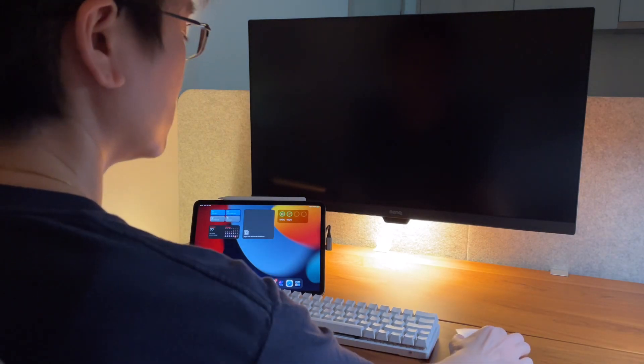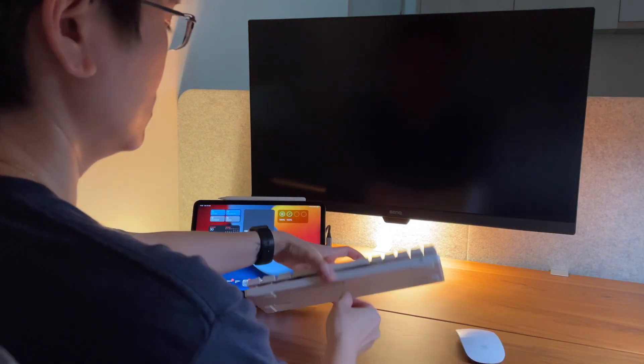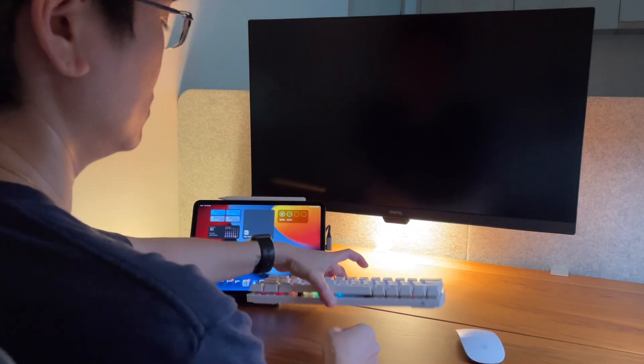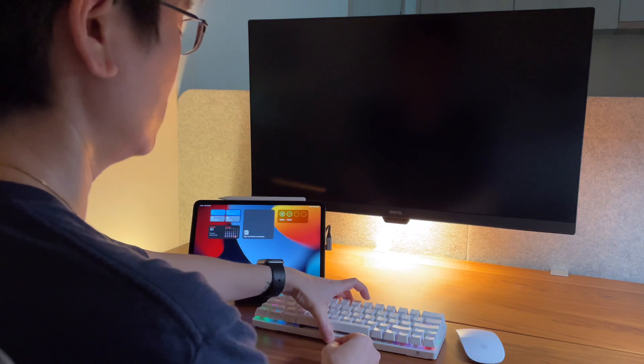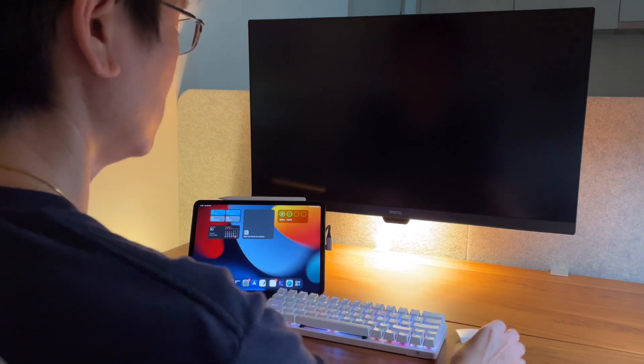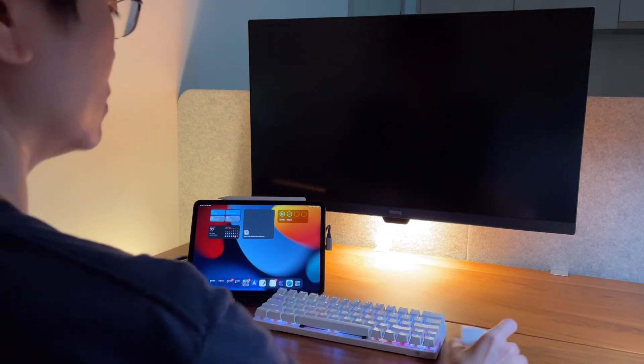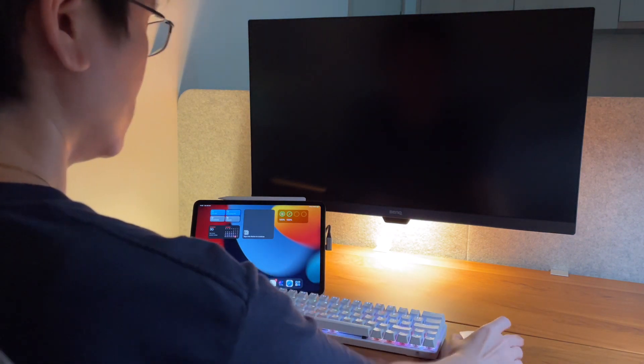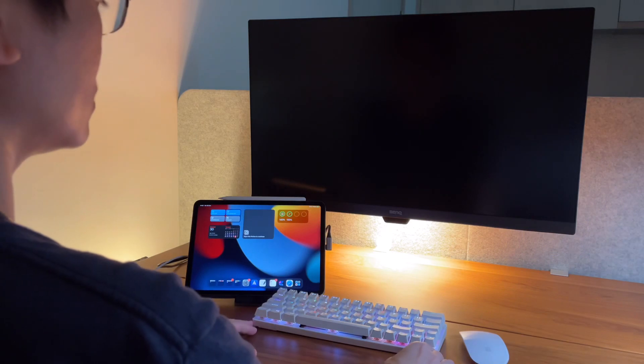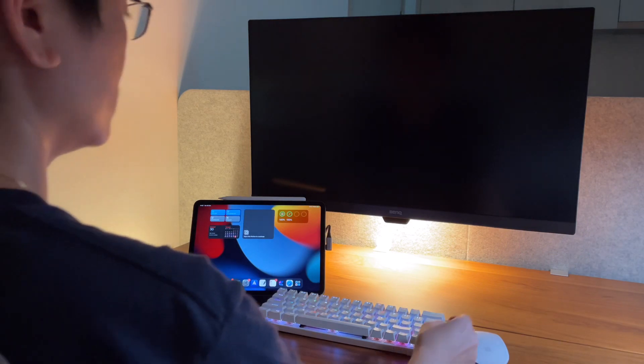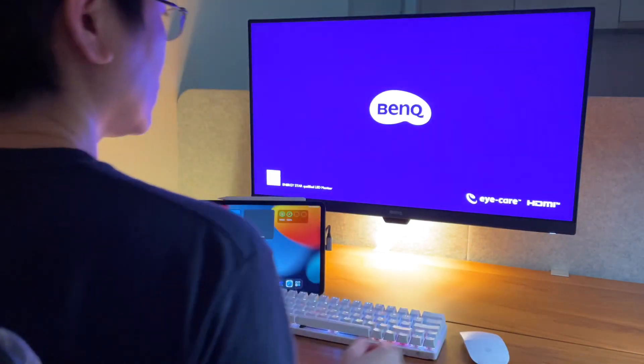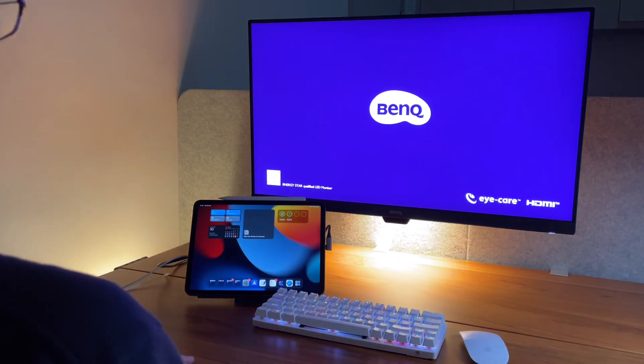And today I'm using my Blitzwolf KB BW1 mechanical keyboard paired with the Magic Mouse, and my monitor is the BenQ GW2780 27 inch monitor.